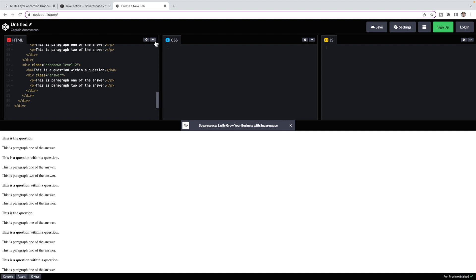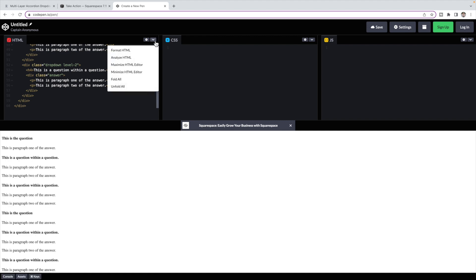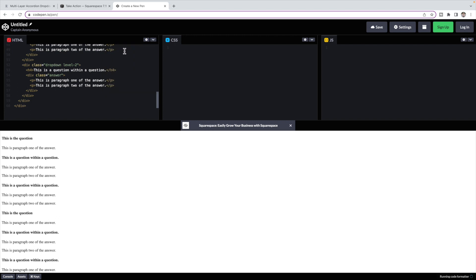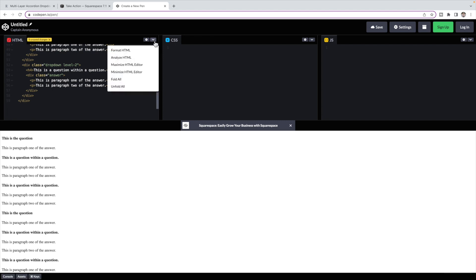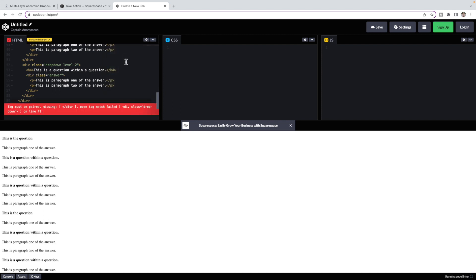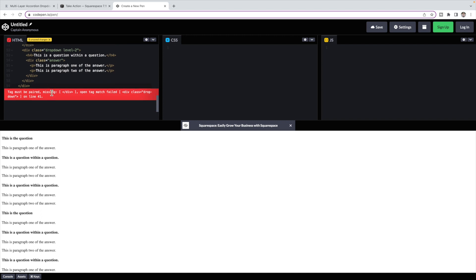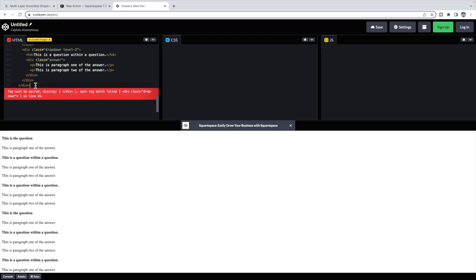Then under this arrow, you can click format for it to kind of restructure it and have it structured properly. And then you can click analyze and it will tell you whether it's found any errors within the code. So if I'm missing one of my divs here and I click analyze, it's going to say that something's missing. We're missing a tag. And so you can look through and try and figure out where you're missing that opening or closing tag.